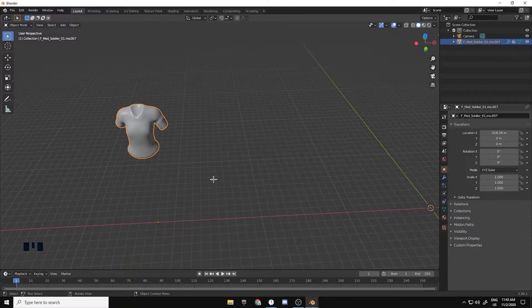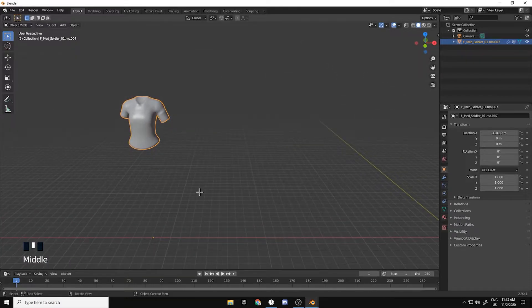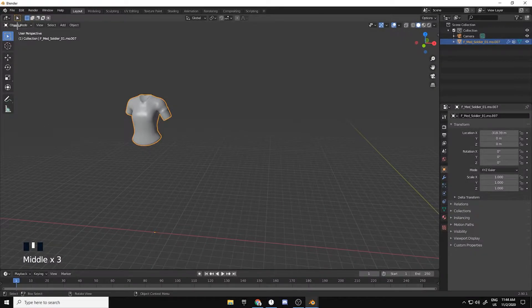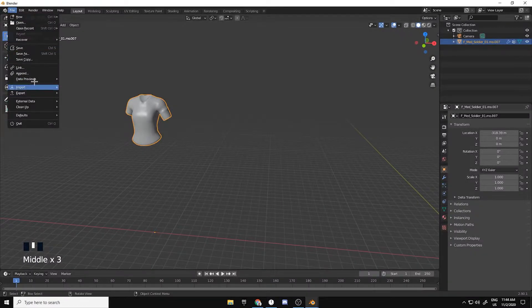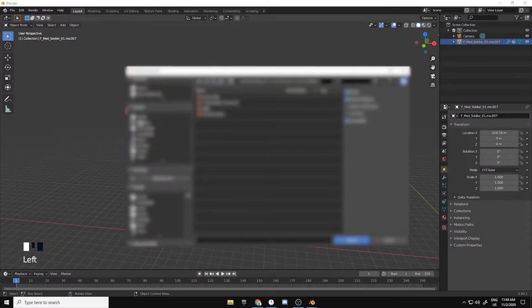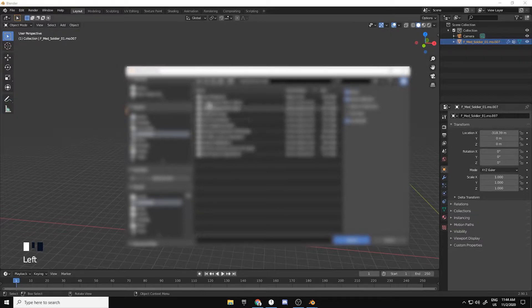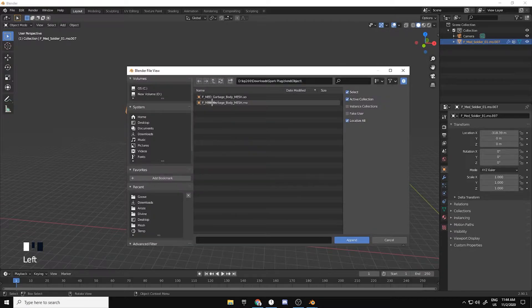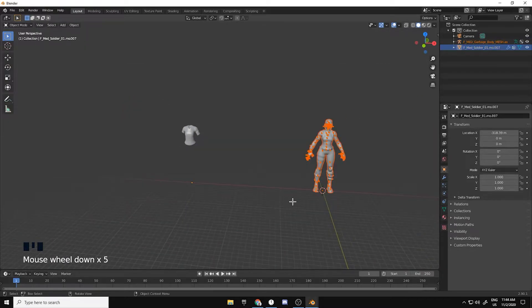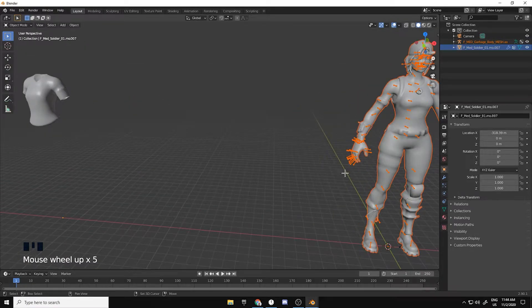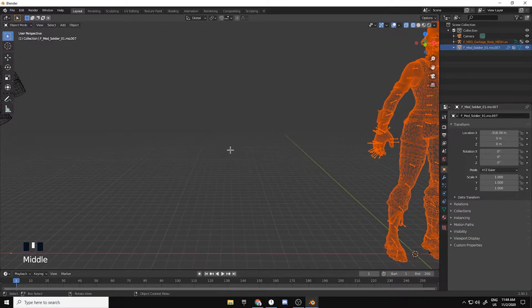Alright, I'm back. I found a model from Grim's pack and let me just open it.